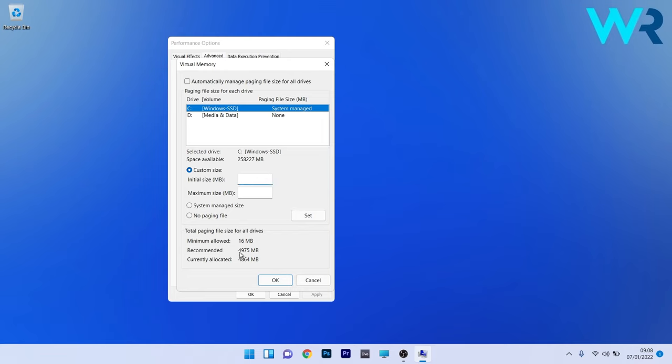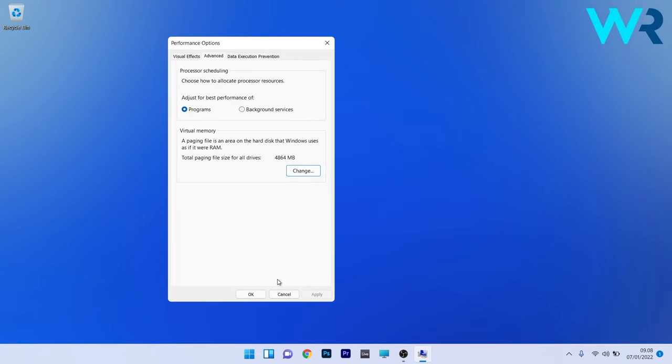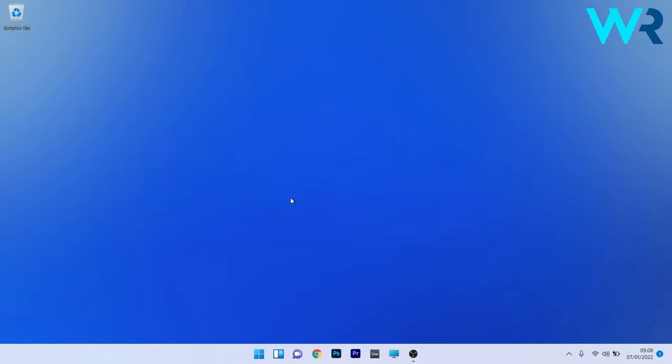Afterwards, just click on OK and again press OK to save the changes. You can now restart your PC and check if the problem persists.